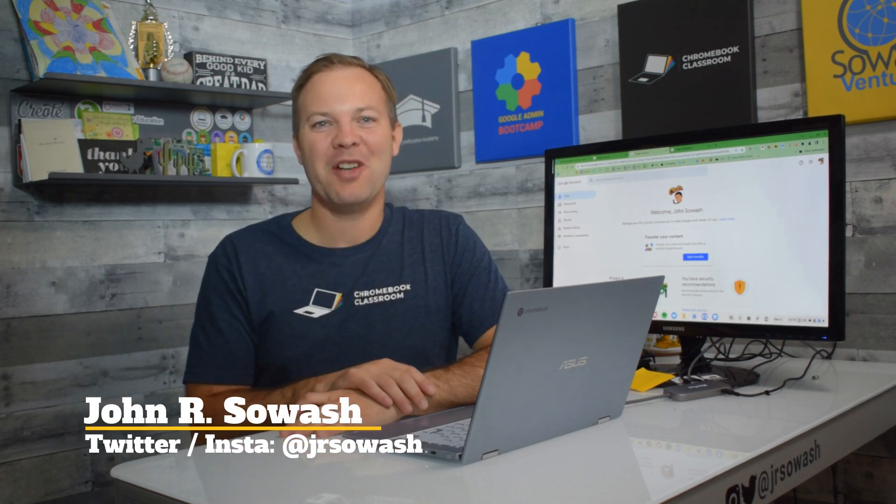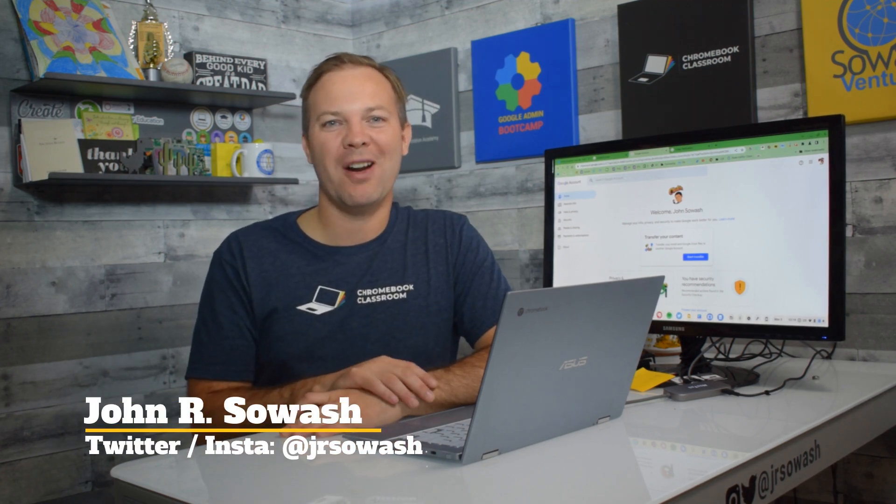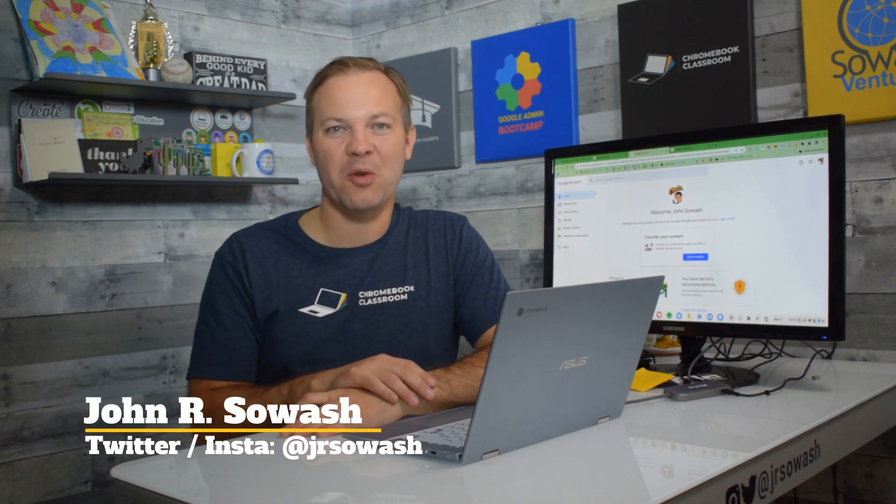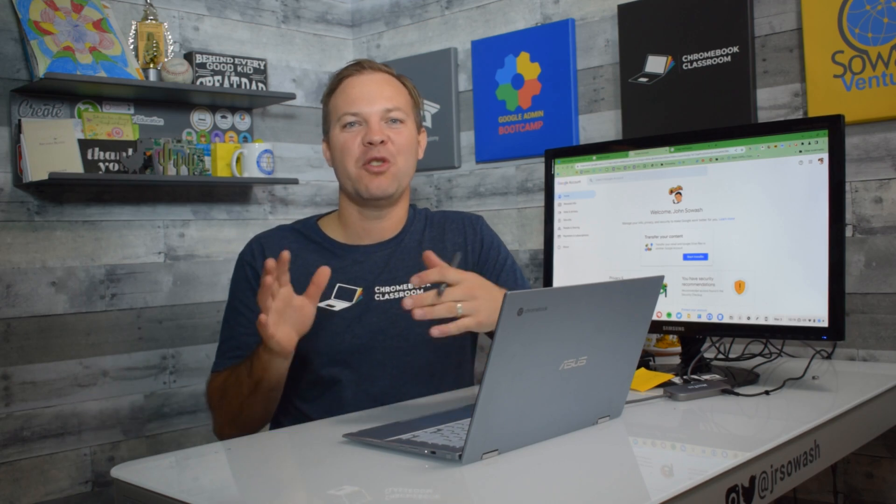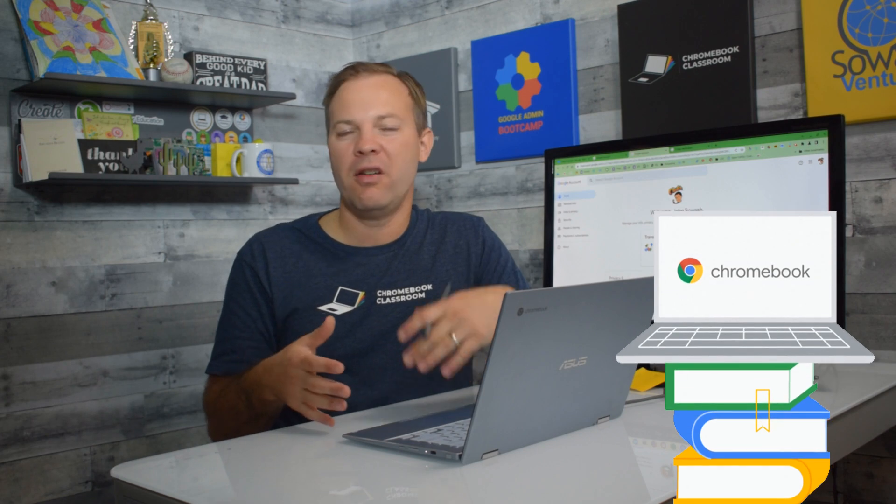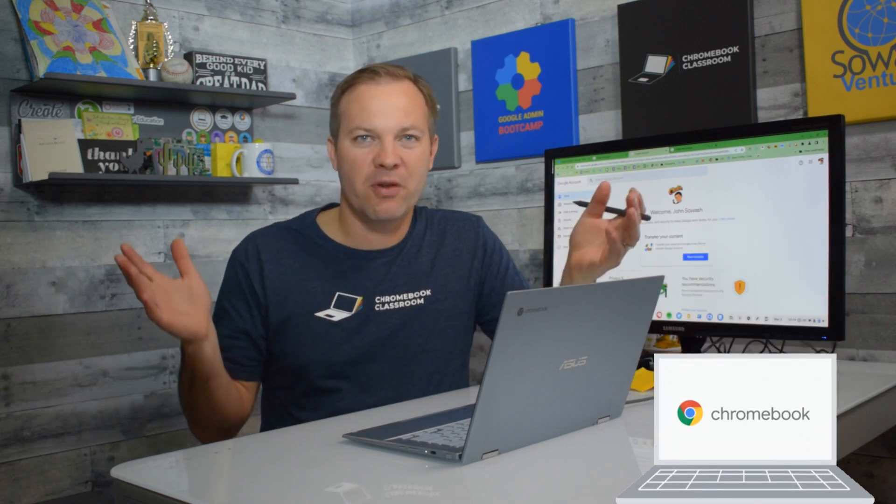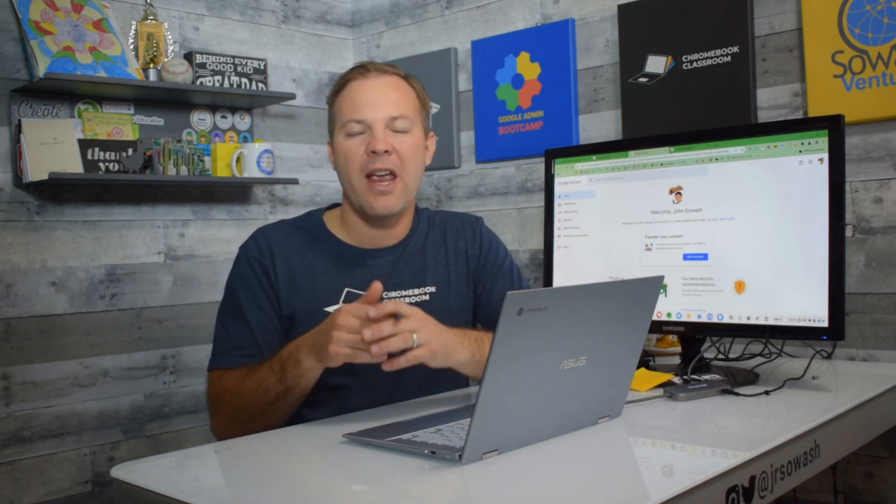Hi, my name is John Sowash. I help teachers and students use Google products in the classroom. To get started enabling two-factor authentication, you're going to go to the Chrome browser. You can use a Chromebook, Mac, PC, you can even do this on your phone.